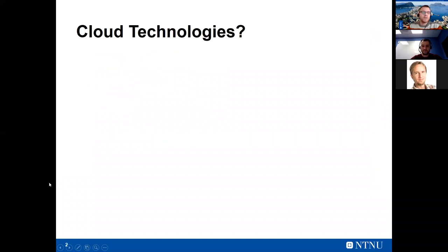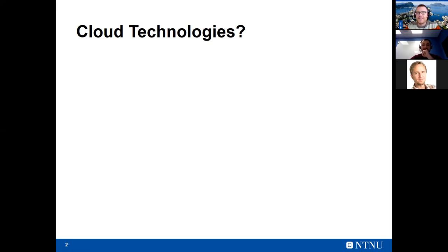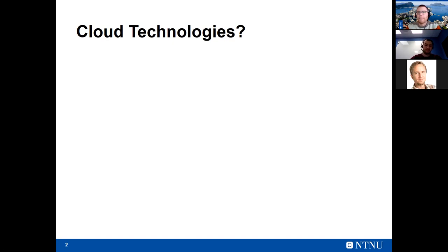Cloud Technologies — that's the course name. Over the years we've made attempts to rename and reshape it, but Cloud Technologies is the most generic concept and captures a wide range of different perspectives. So what are cloud technologies? That's a question to you as students.